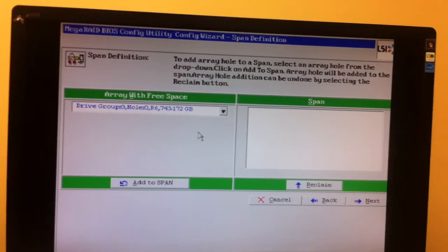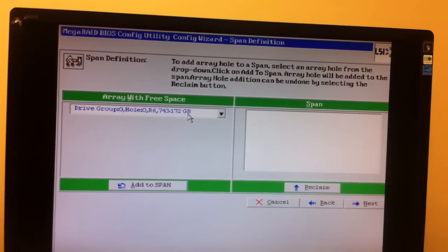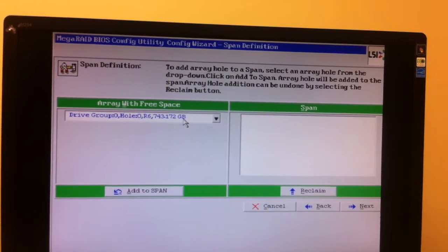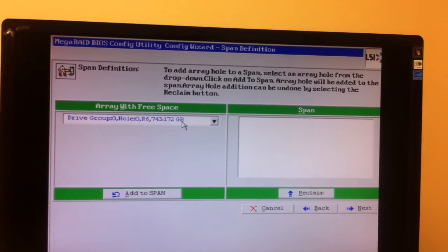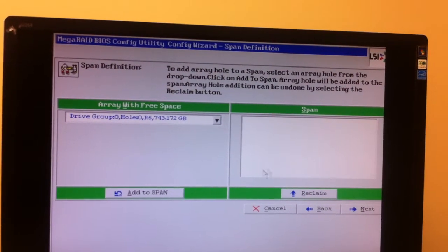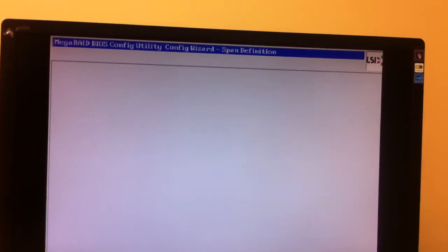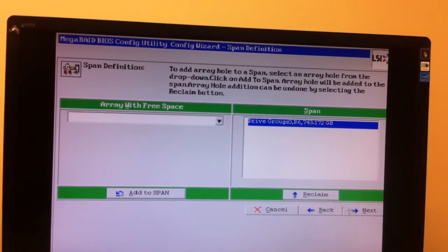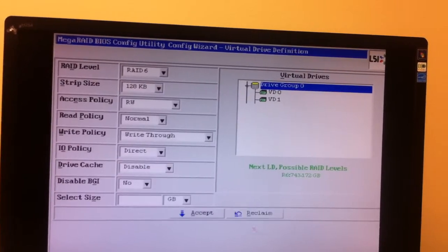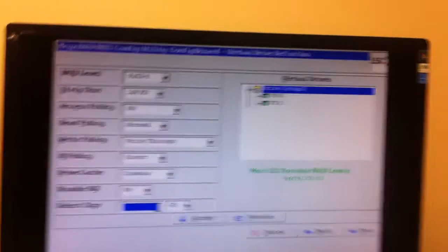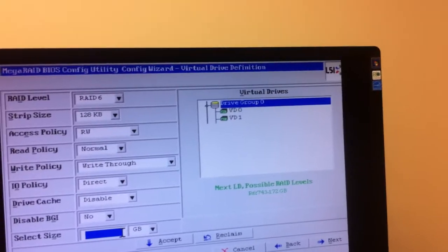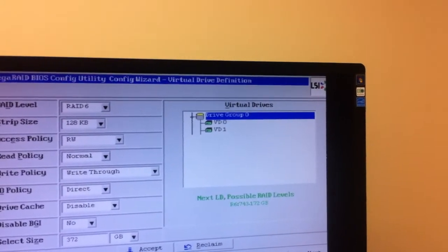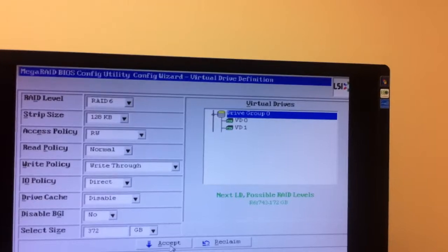I have 743 gigs that I need to break apart. So that's some quick math, 371-ish. So we'll just go add this to the span. So I want these two to be relatively around the same size. So next. Again, with the math, I figured that was about 372. There we go. And we're going to accept that, which will add my third virtual drive.